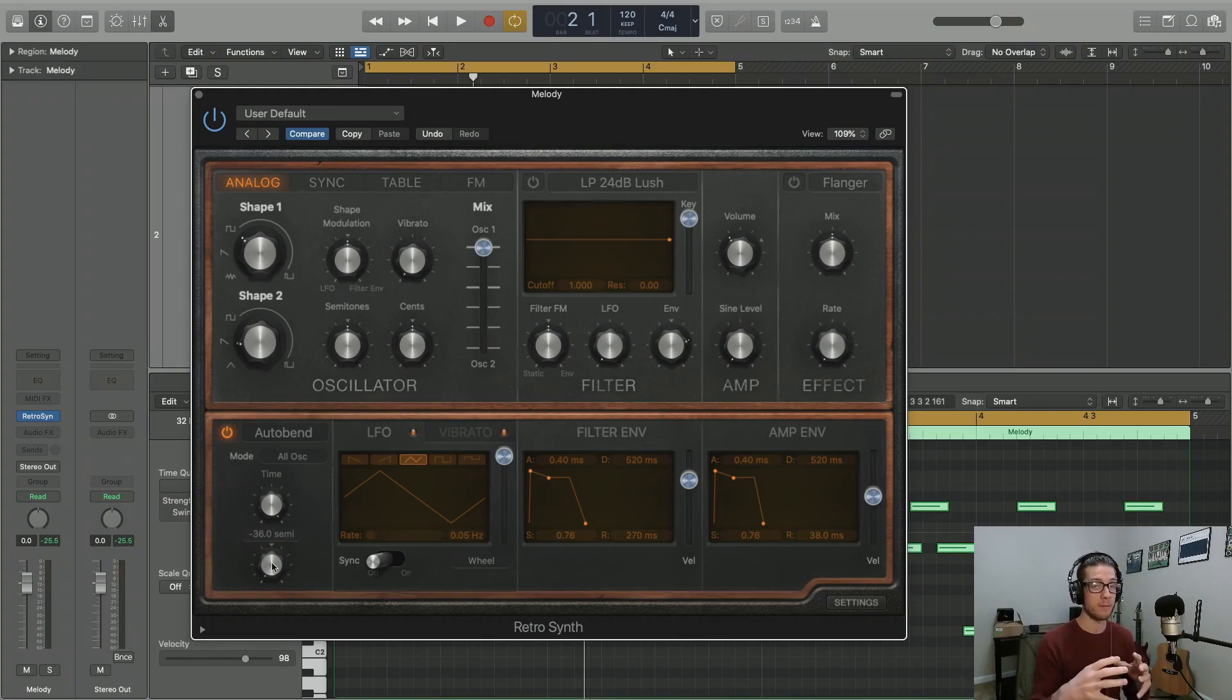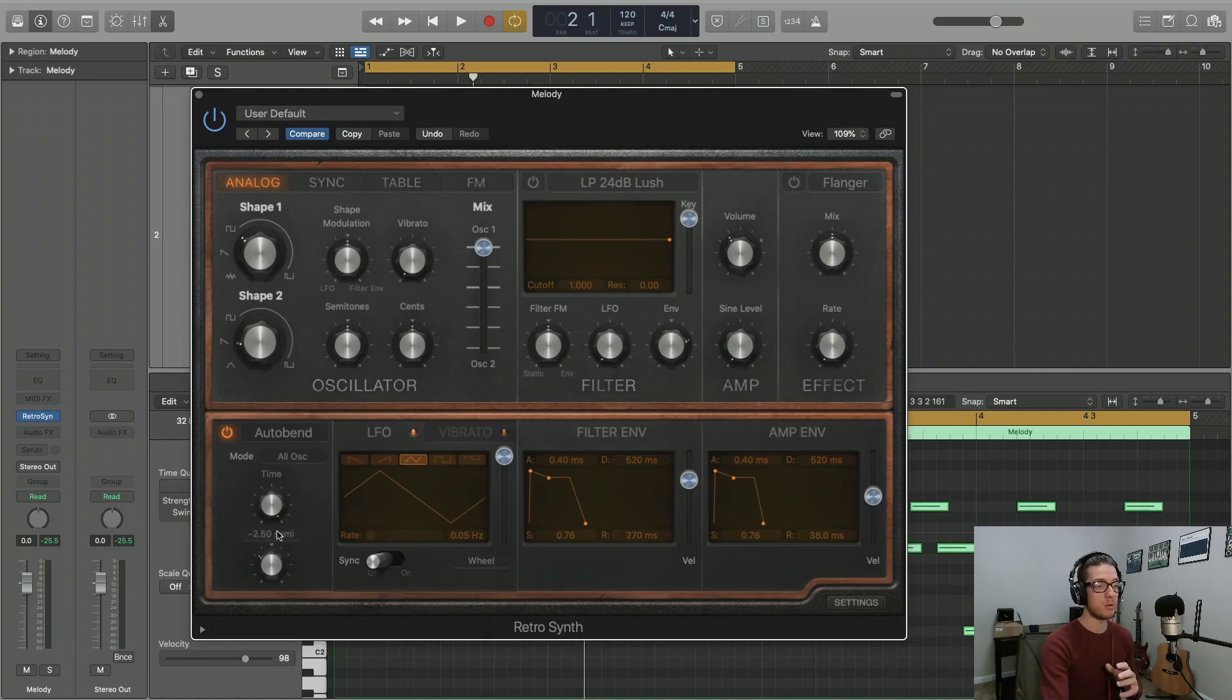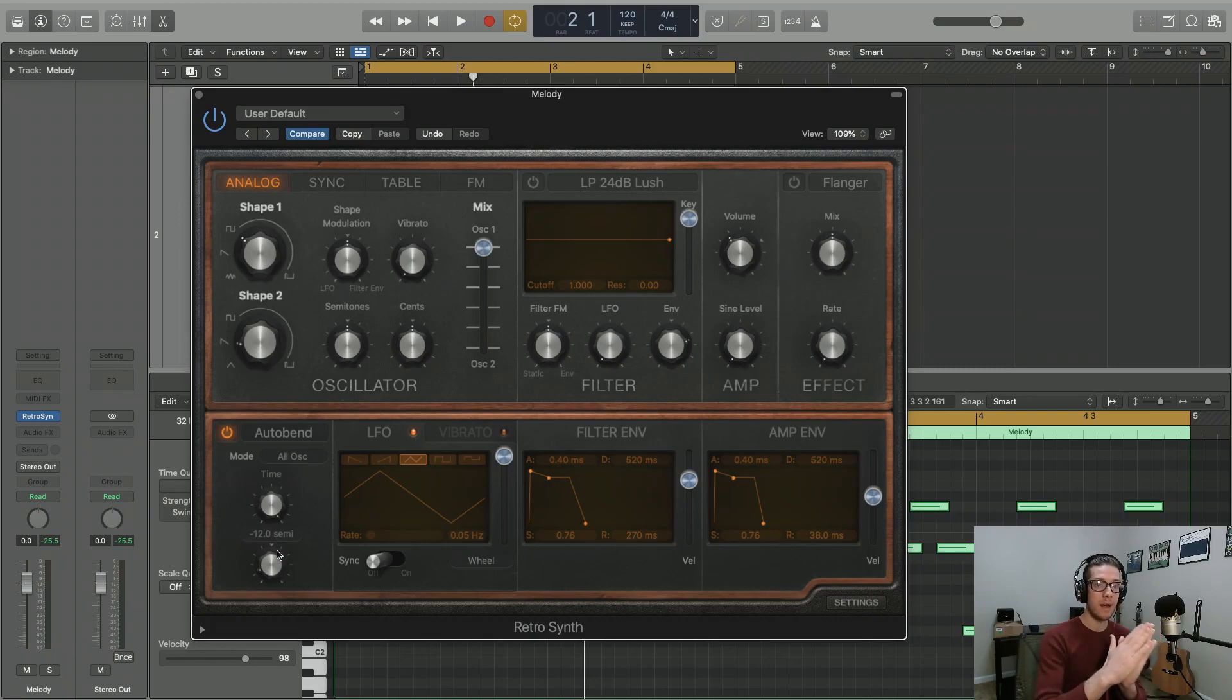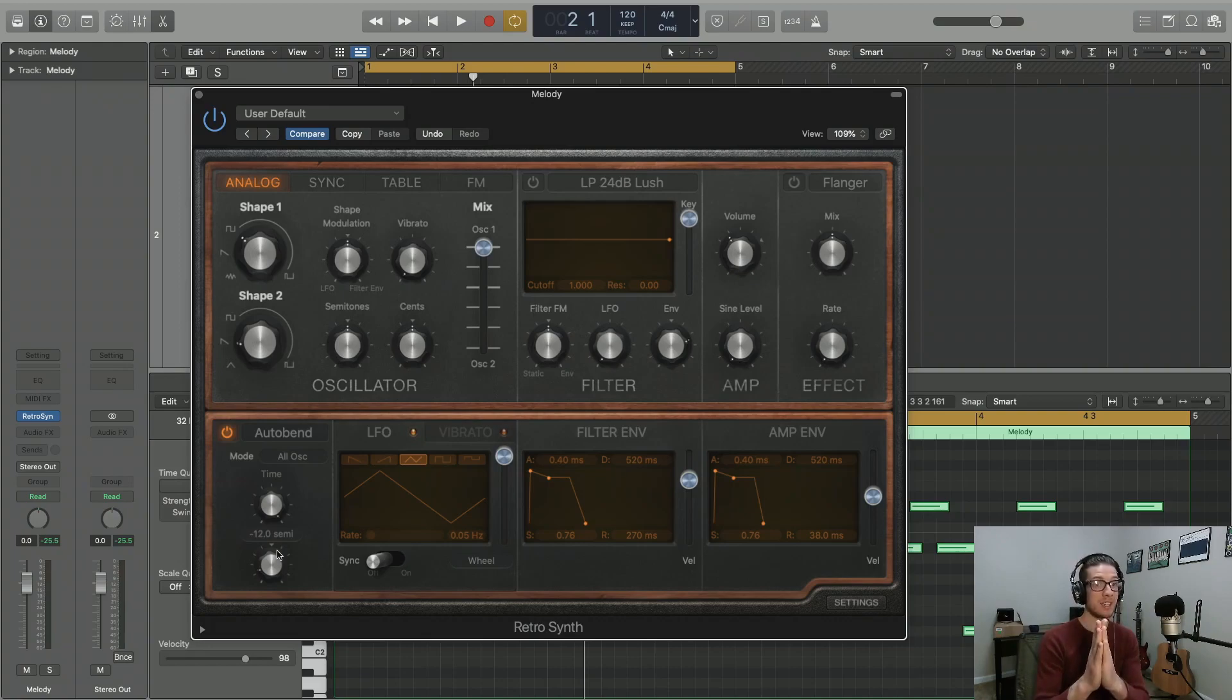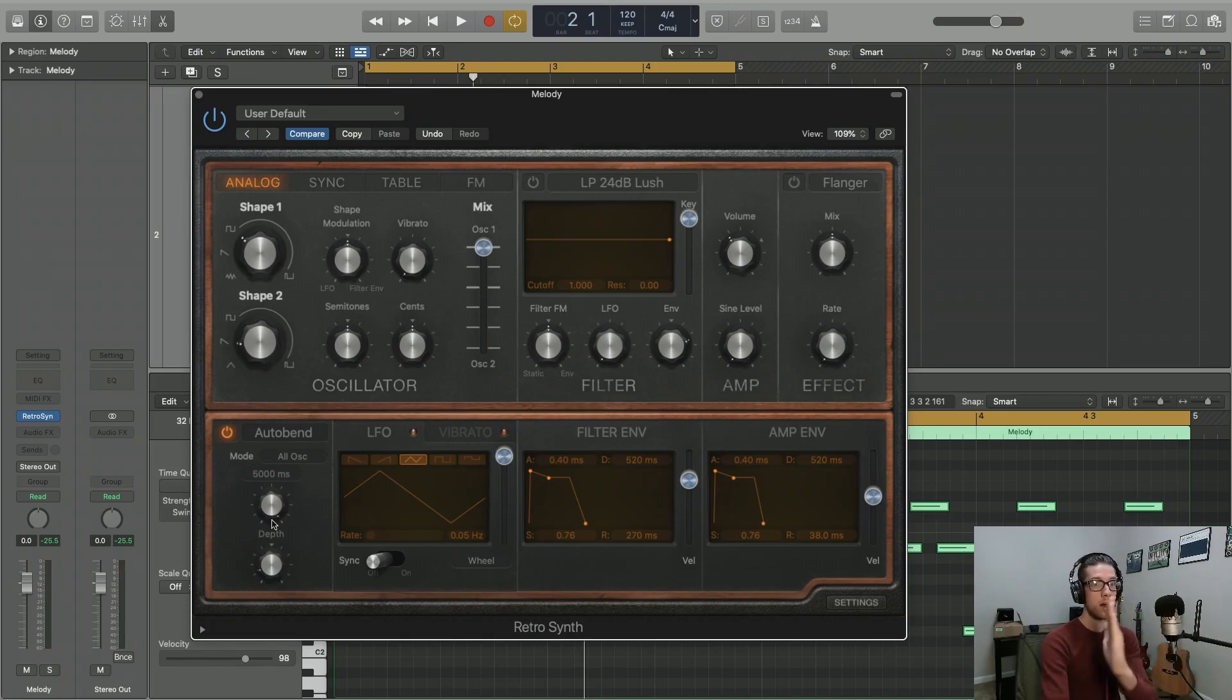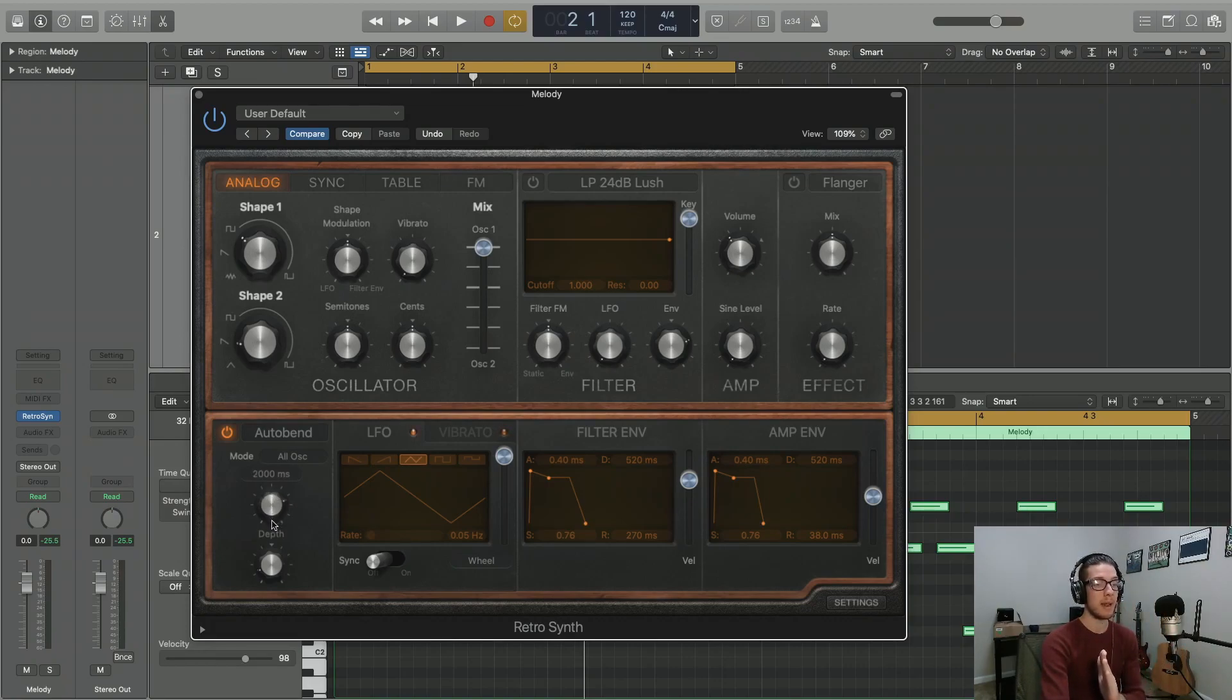For example, if we set this value to negative two semitones, let's do an octave. Let's do negative 12 semitones. We're going to start each note an octave below. And then it's going to bend up to the note that we're actually wanting it to play. And the amount of time it takes to get from that lower octave to our main pitch is this millisecond amount here.